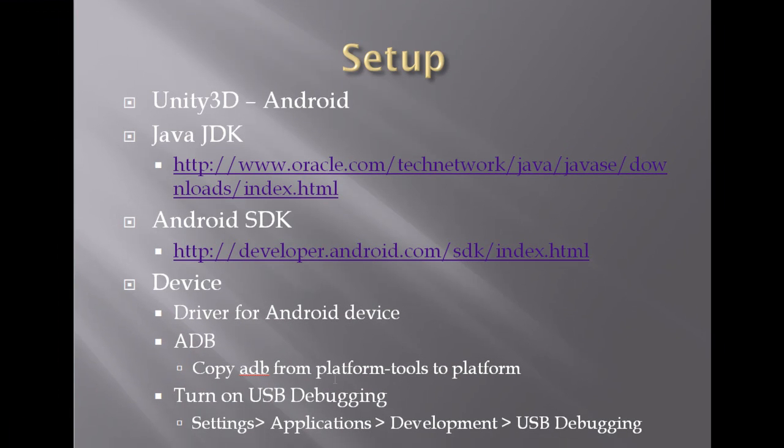Final step is to go into your phone itself and turn on the USB debugging. This is done through the settings. Go to the applications. Then to development. And click on the USB debugging check box so that it will be turned on. And you can test and debug your application.